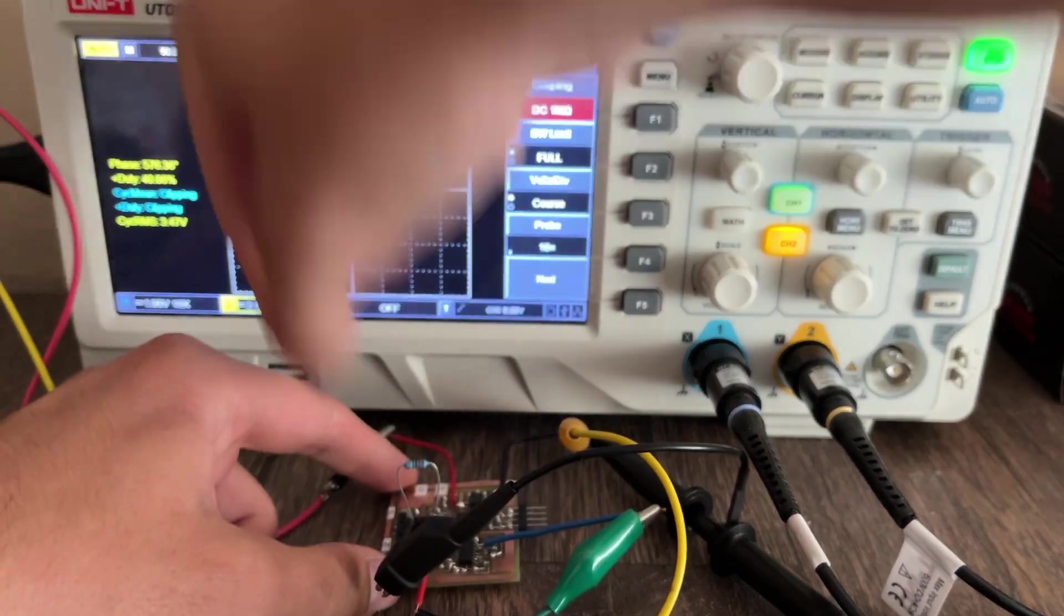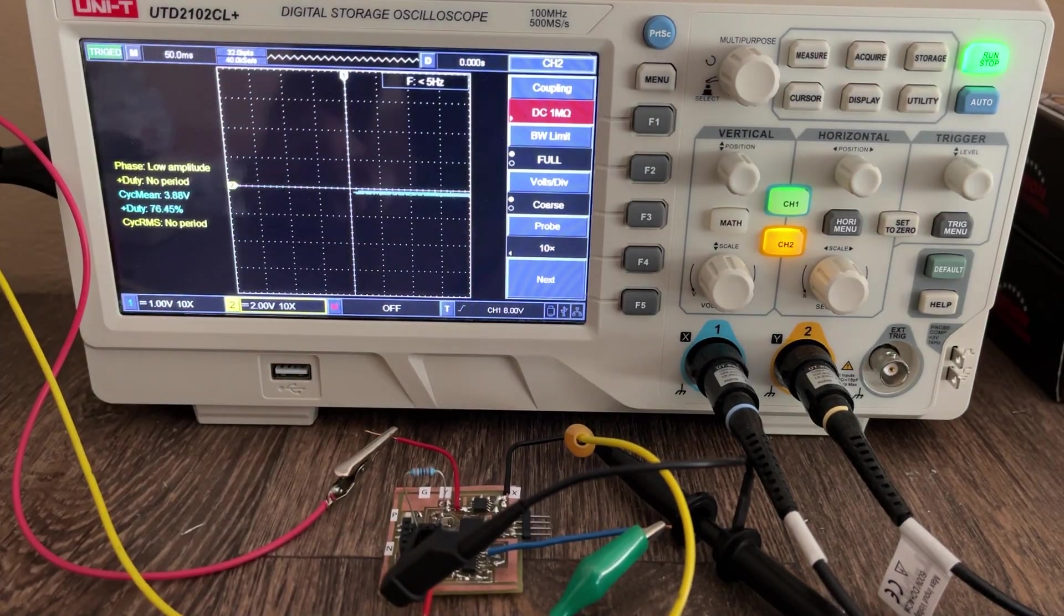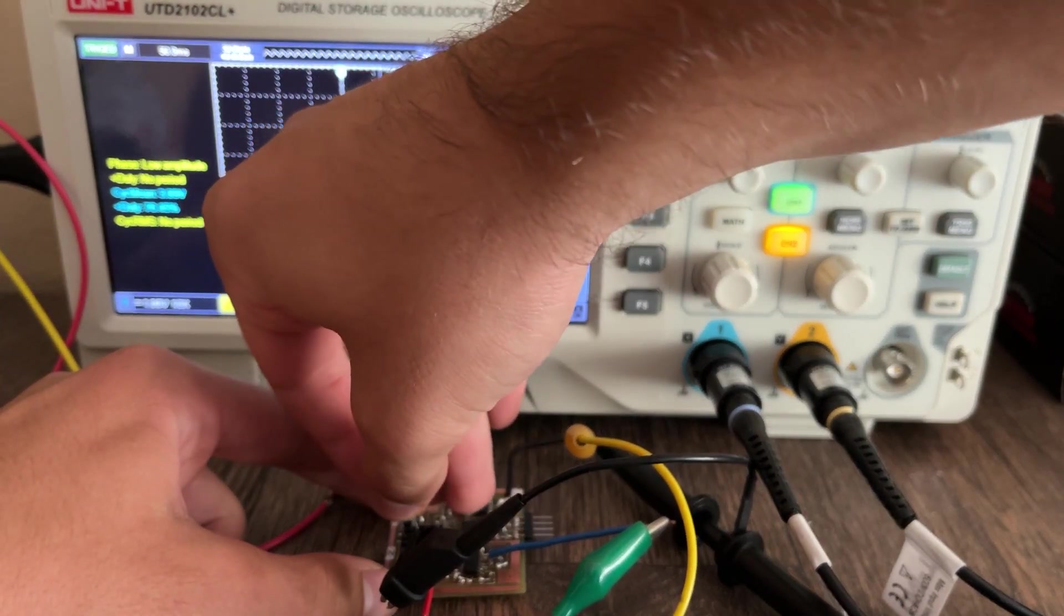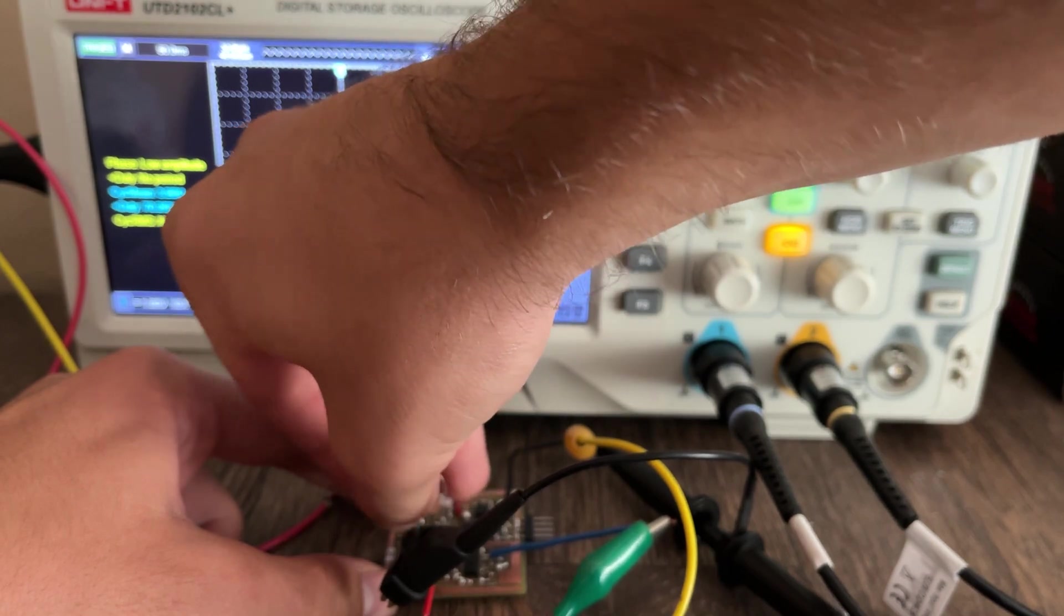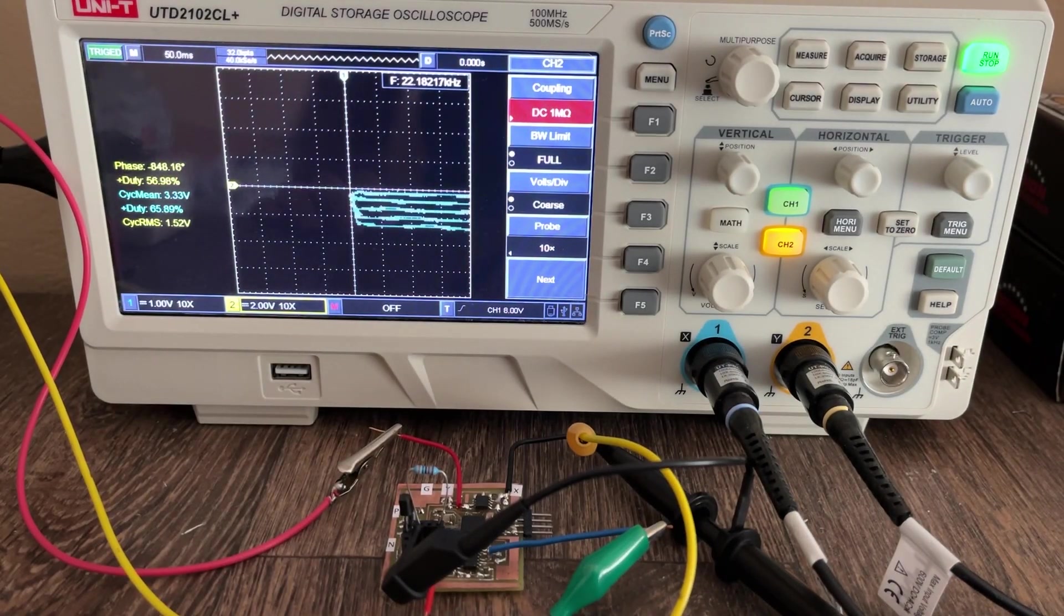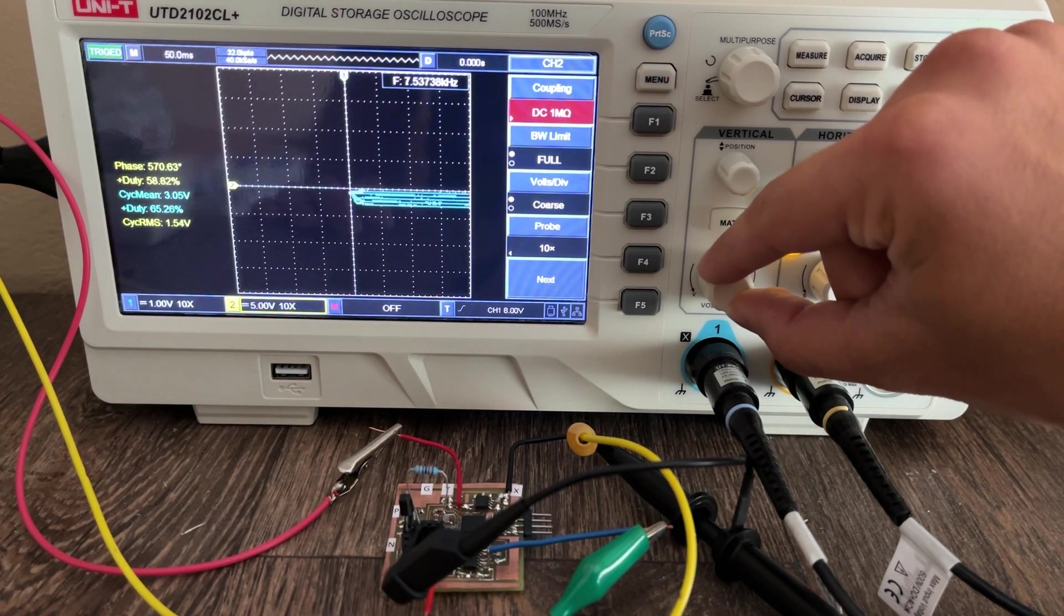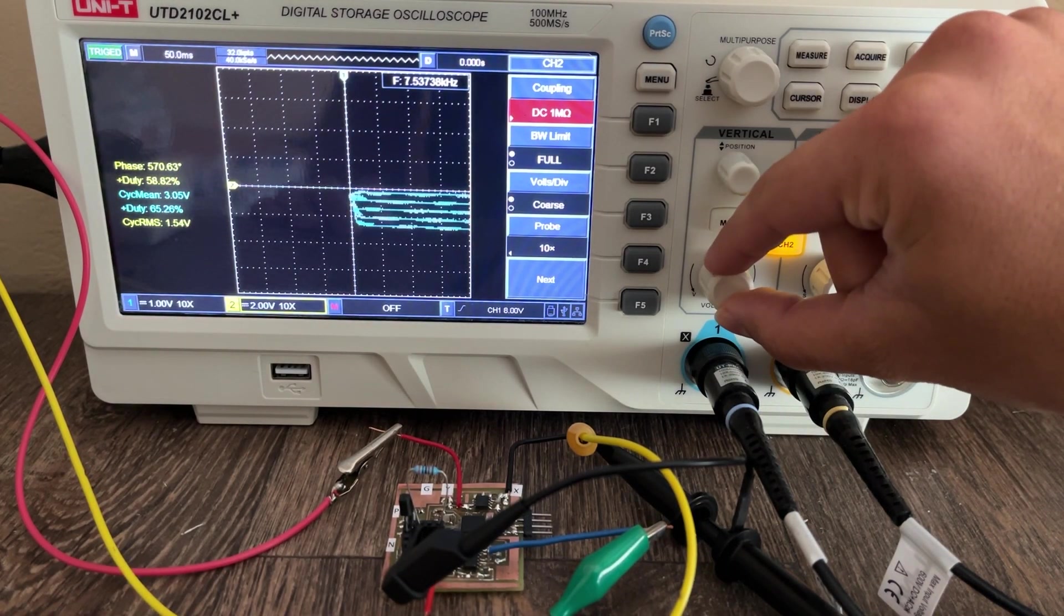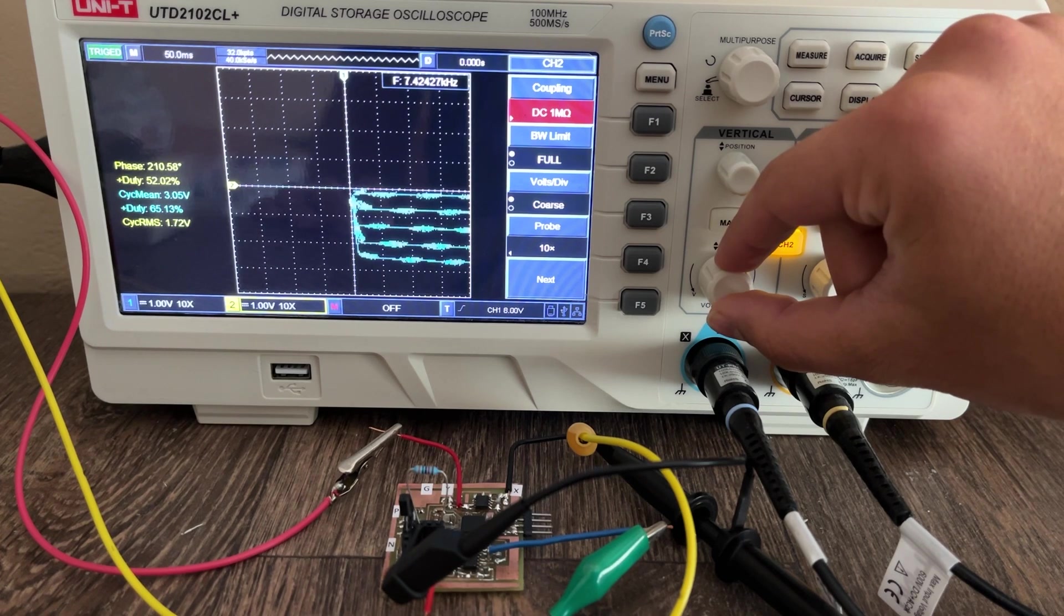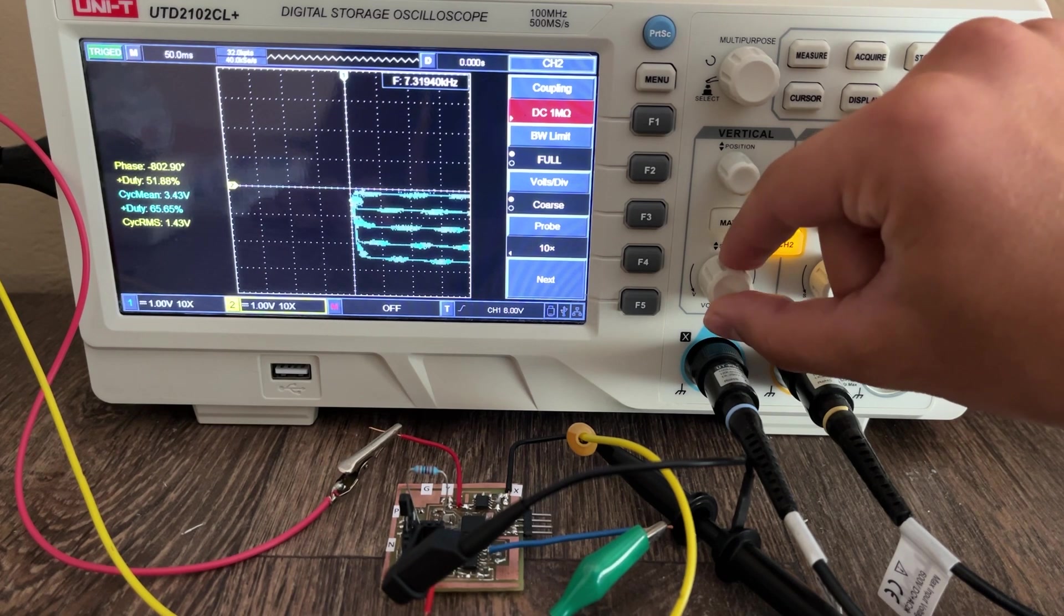Let's see how well it performs with PNP transistors. We flip the switch and insert the device. Exactly the same, but as expected the collector current is smaller for the same base current values because of PNP's generally lower gain.